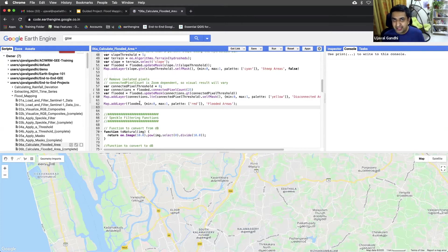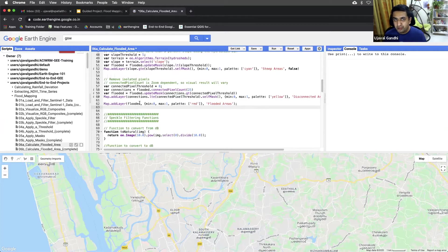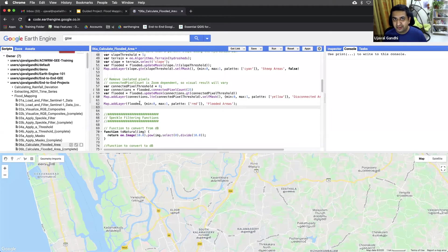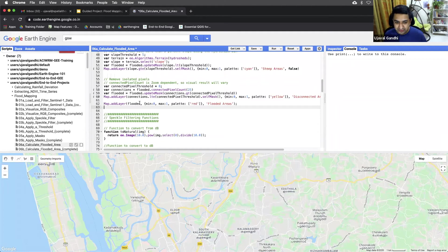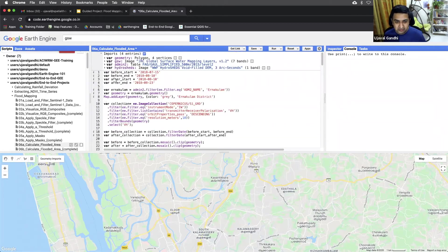And now let's calculate the area and see what is the total area of flood that is affected during this event. And the first thing we need to do is, let's take our geometry.